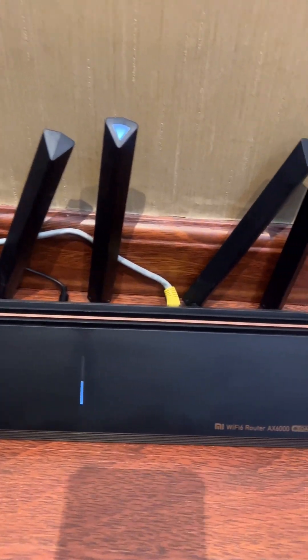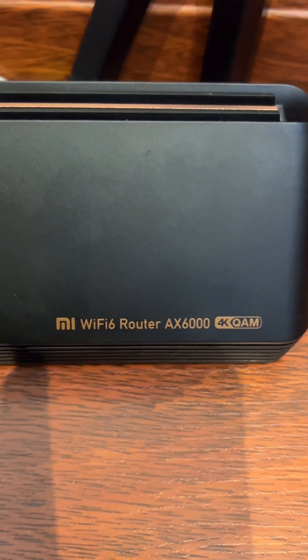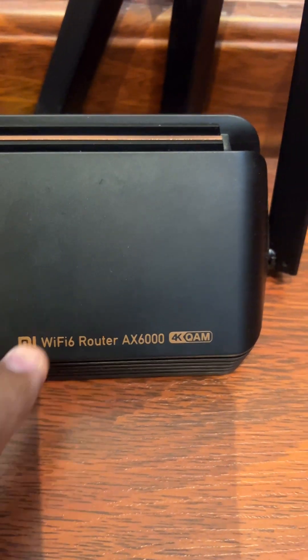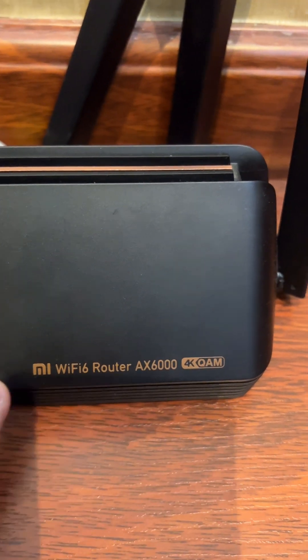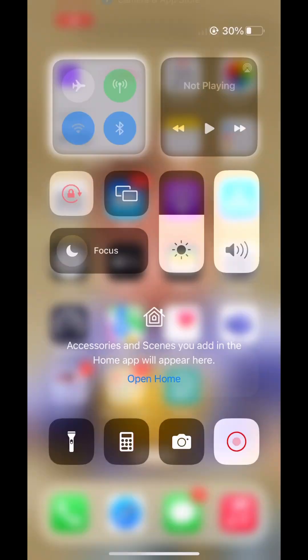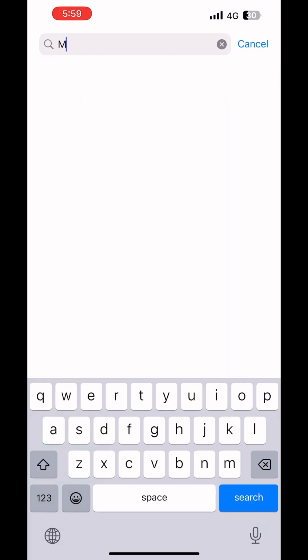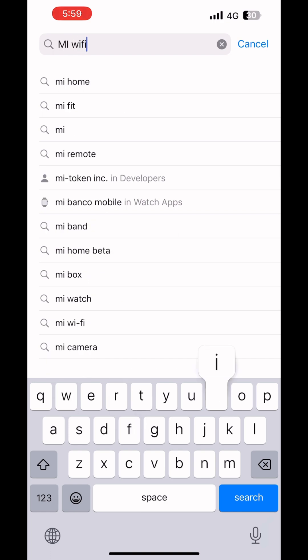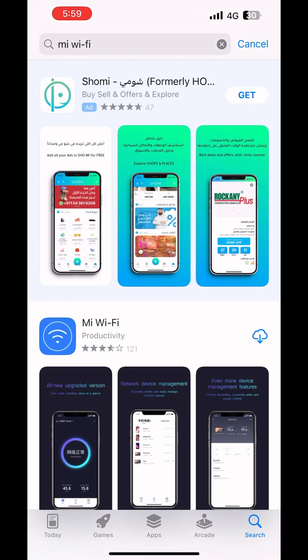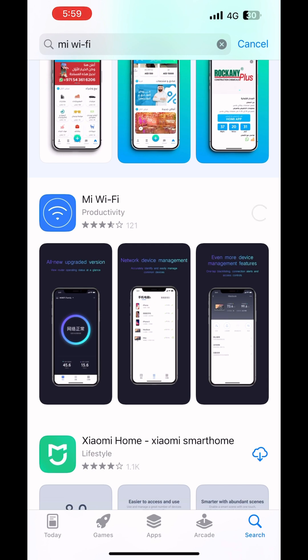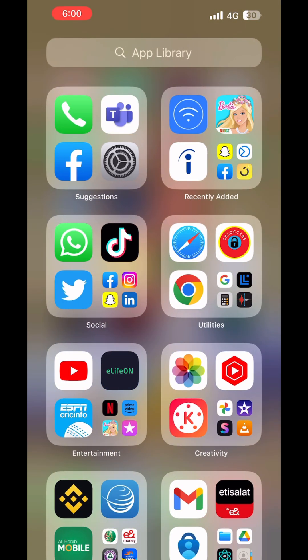Today I'm going to guide you how to configure your Mi Wi-Fi 6 router AX6000. It's very easy — you don't need any app and you don't need any laptop. Just from your phone you can configure it easily. There is also an app available; you just need to type 'Mi Wi-Fi' in the app store. But today I'm configuring this router through a web browser — any web browser from iPhone Safari or Android internet browser, any browser you can choose.